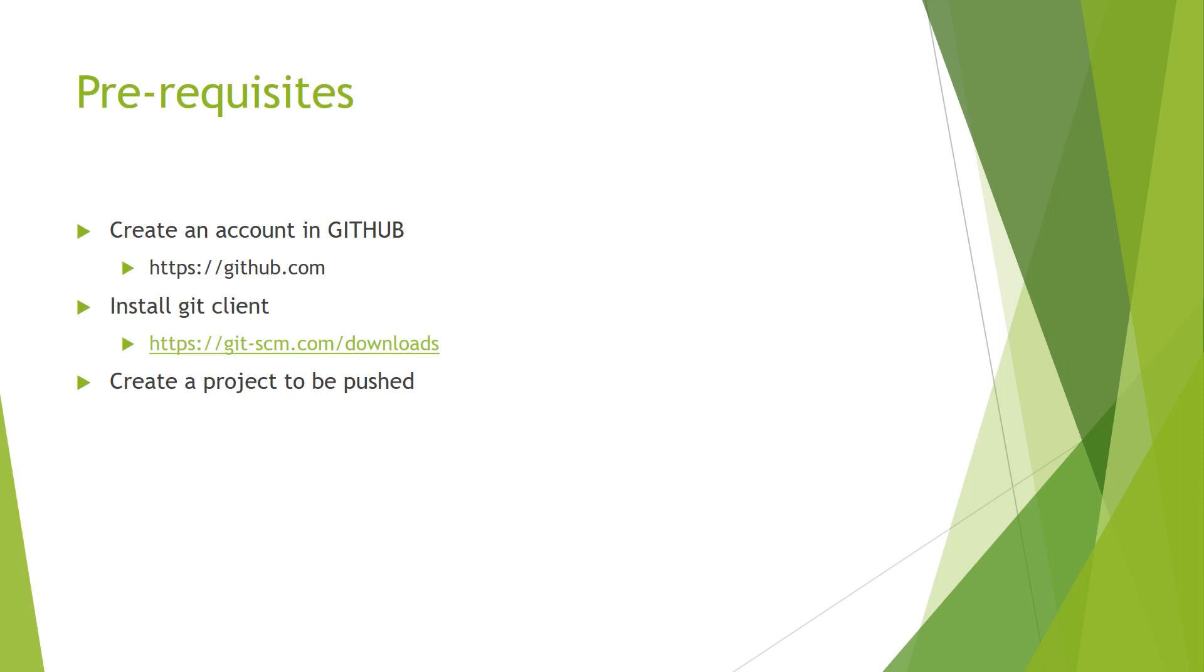For that, the prerequisites for this is you should have an account with GitHub and then install Git client from this location. And then you need to create a project.